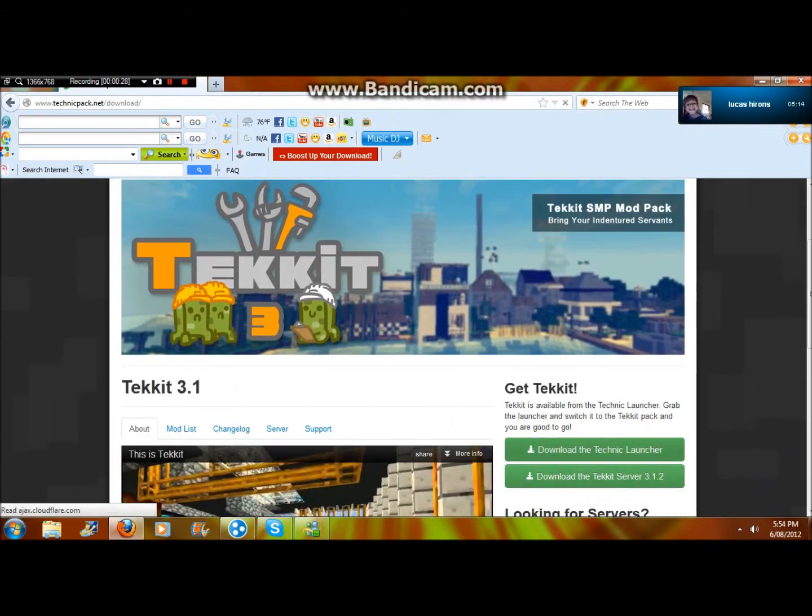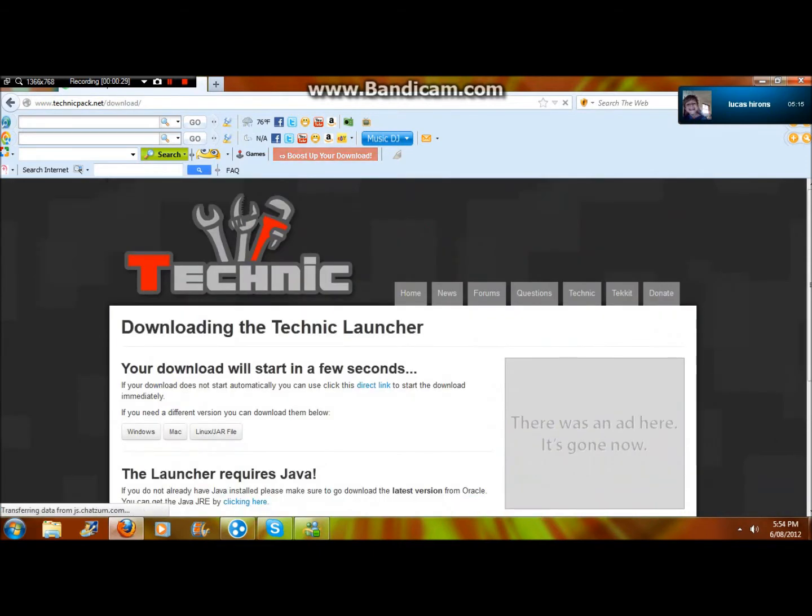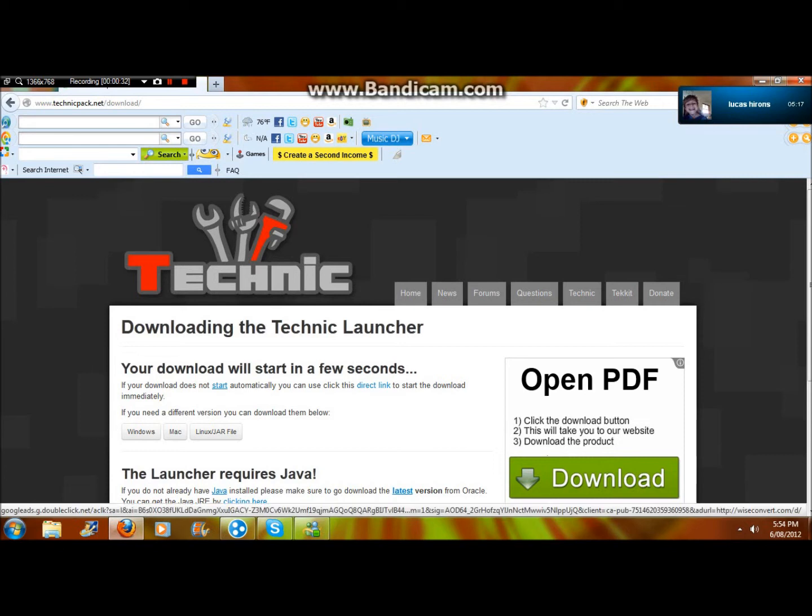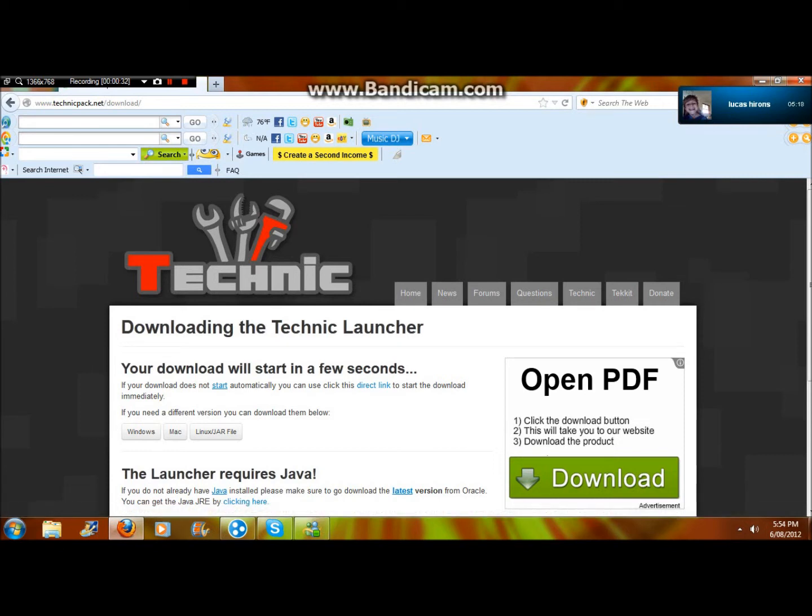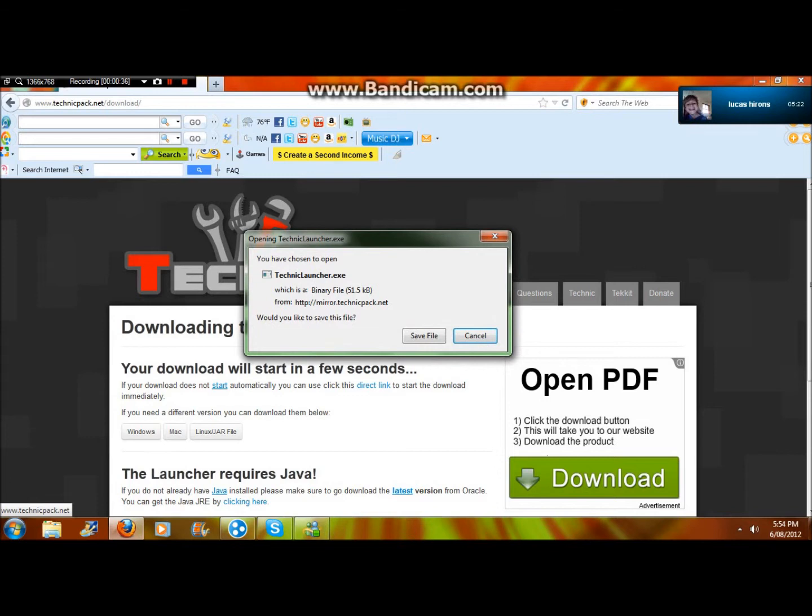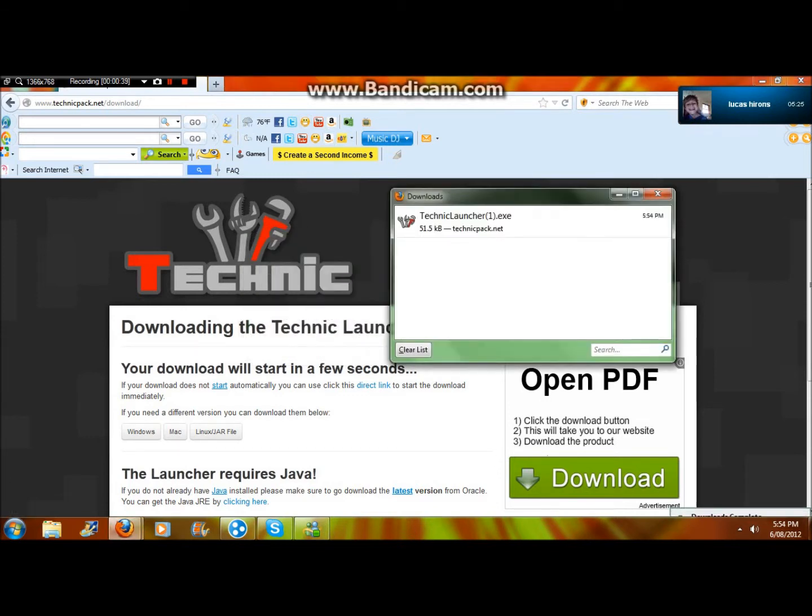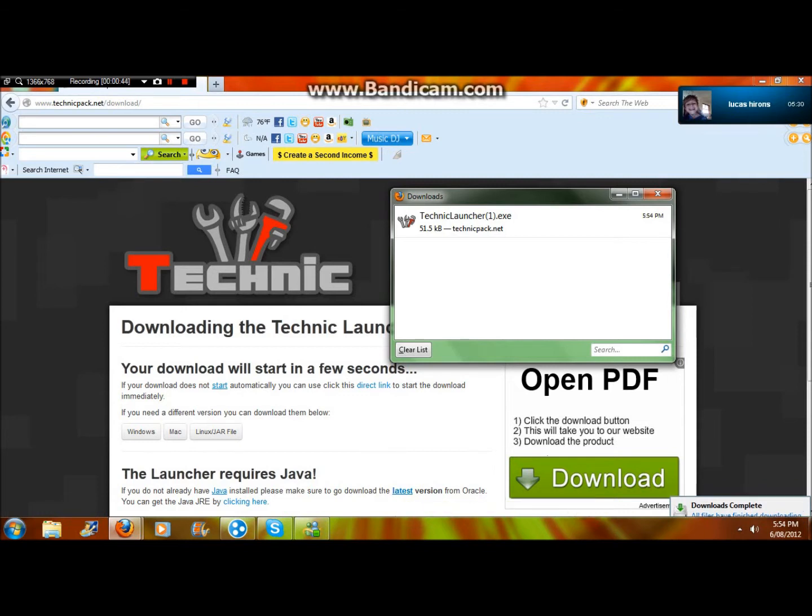Then you would download the Technic Launcher. You'll wait a few seconds and this will pop up on your screen if you're on Mozilla. If you're on Google Chrome it will pop down there, and if you're on Internet Explorer it will pop down there or something.